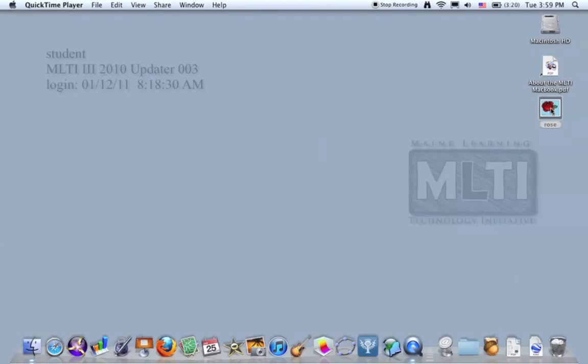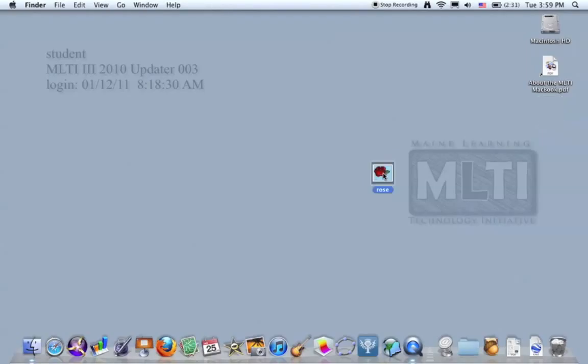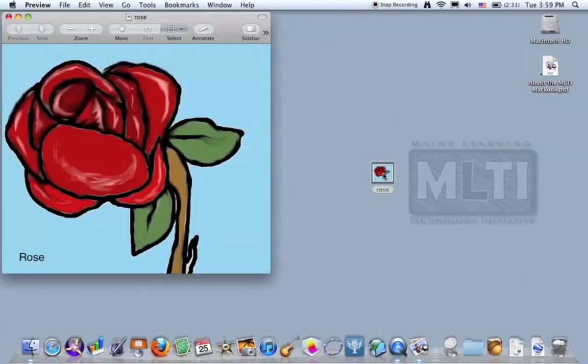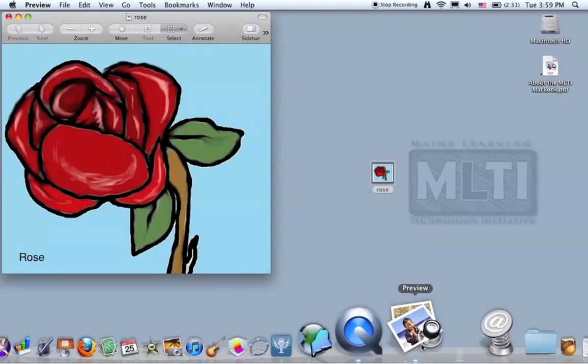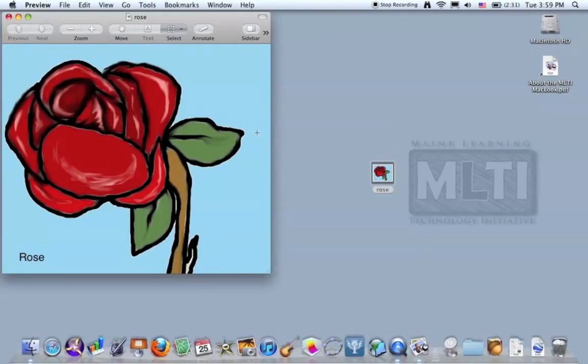Well, this image right here of a rose I'm going to open up with Preview. The easiest way to do that is just double click it and Preview automatically opens because it is a PNG.